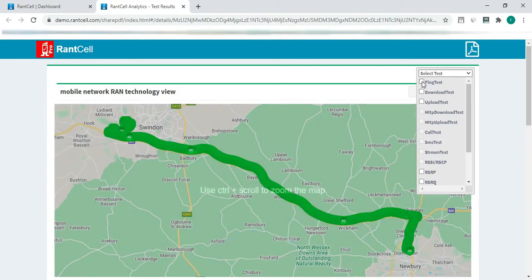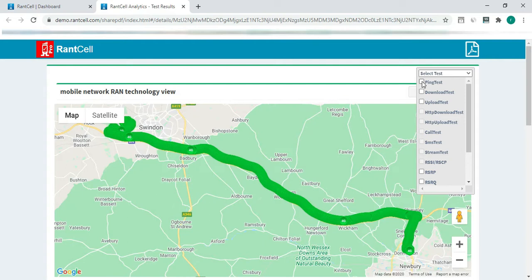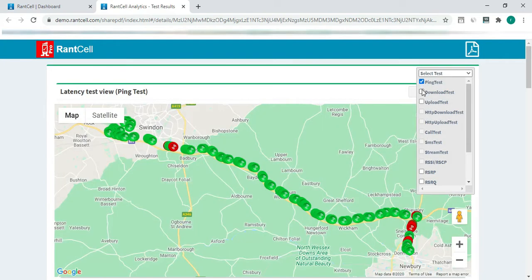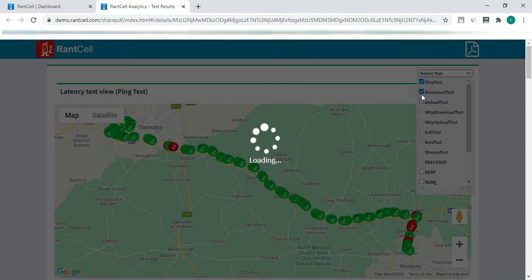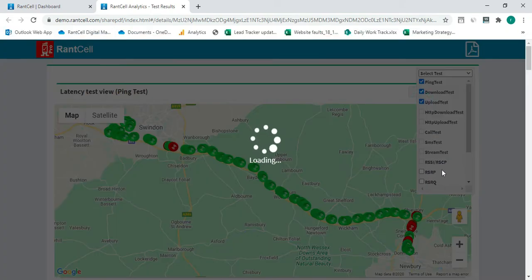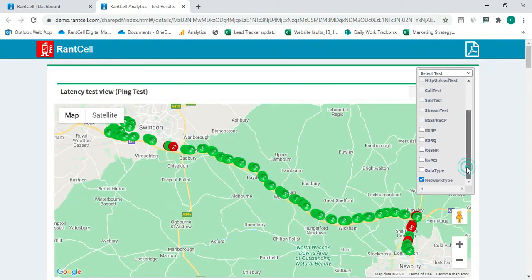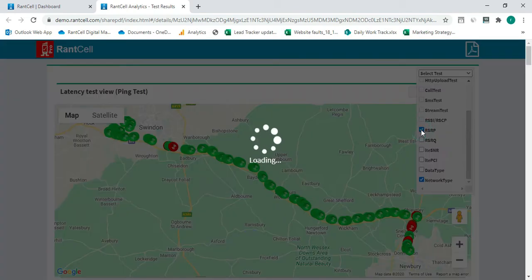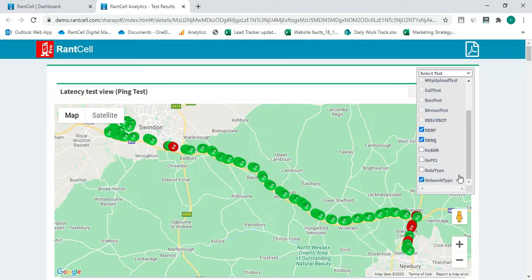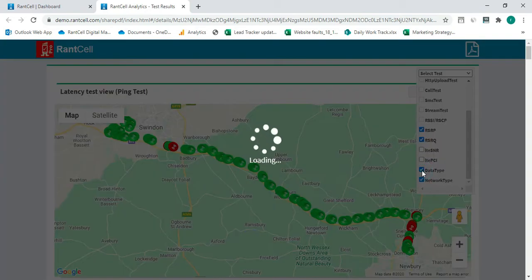Now you can select the test results you want to showcase on your PDF report. So I have download test, upload. Also I can select the network coverage parameters — the network coverage used, network type or data type.